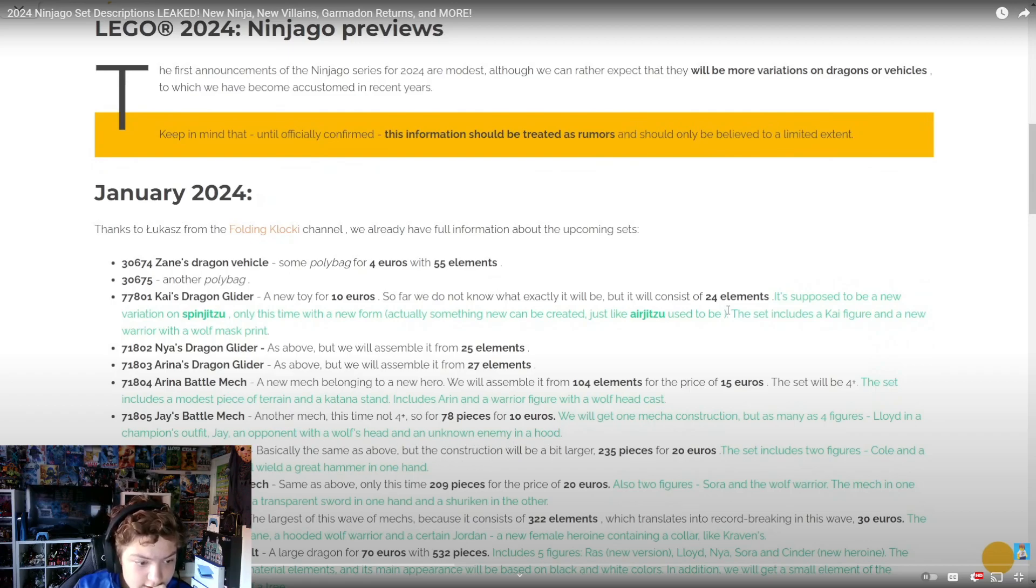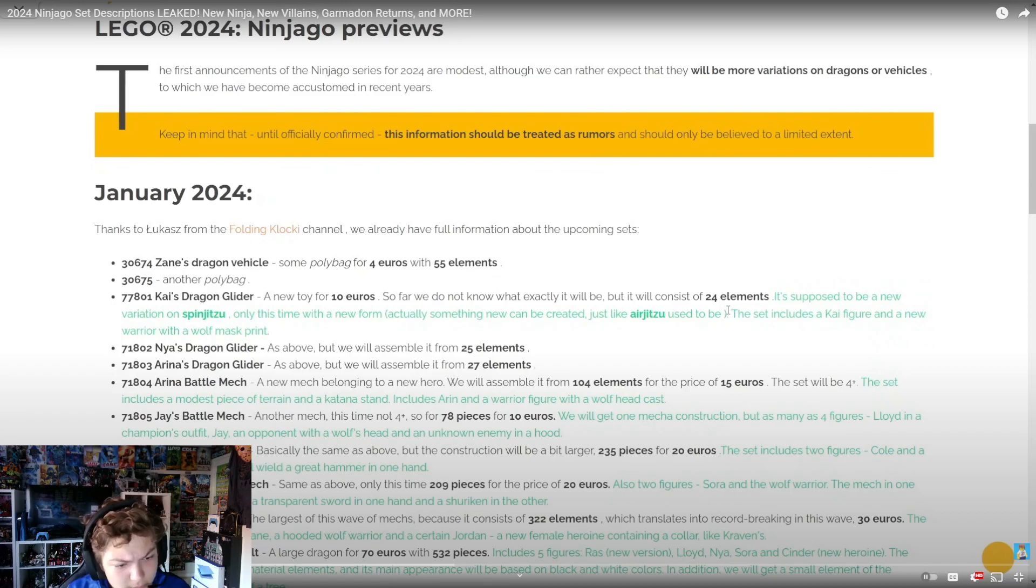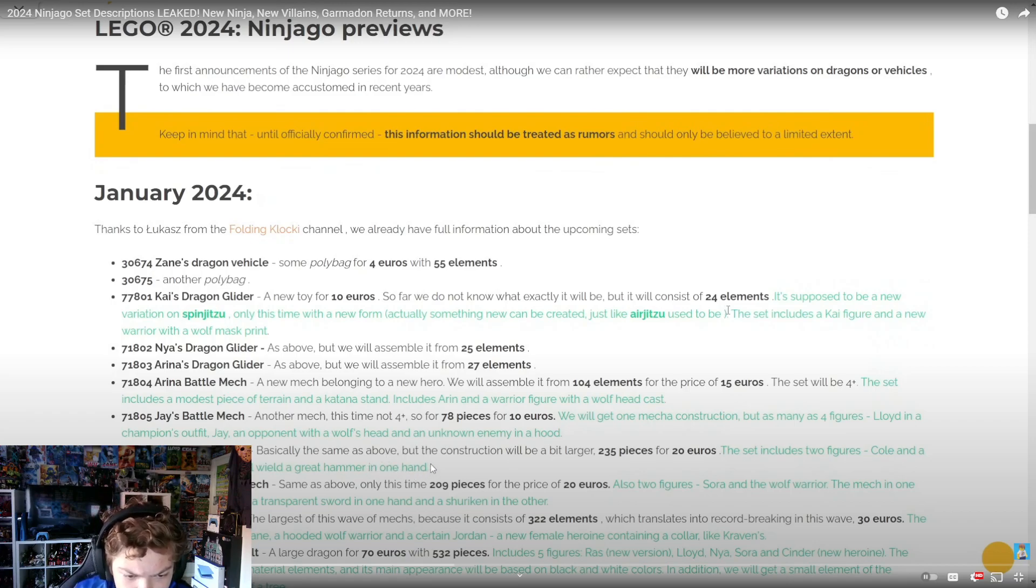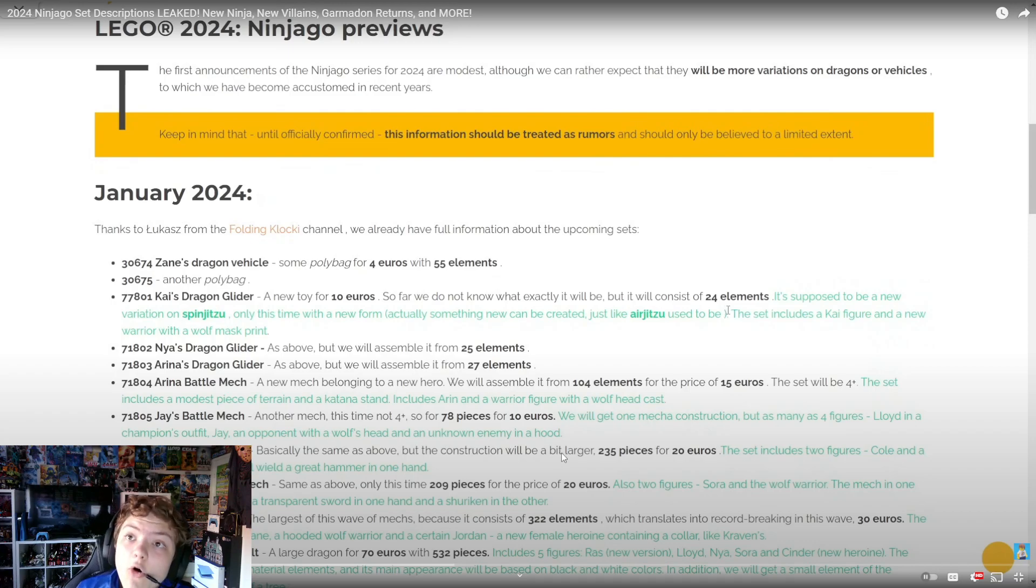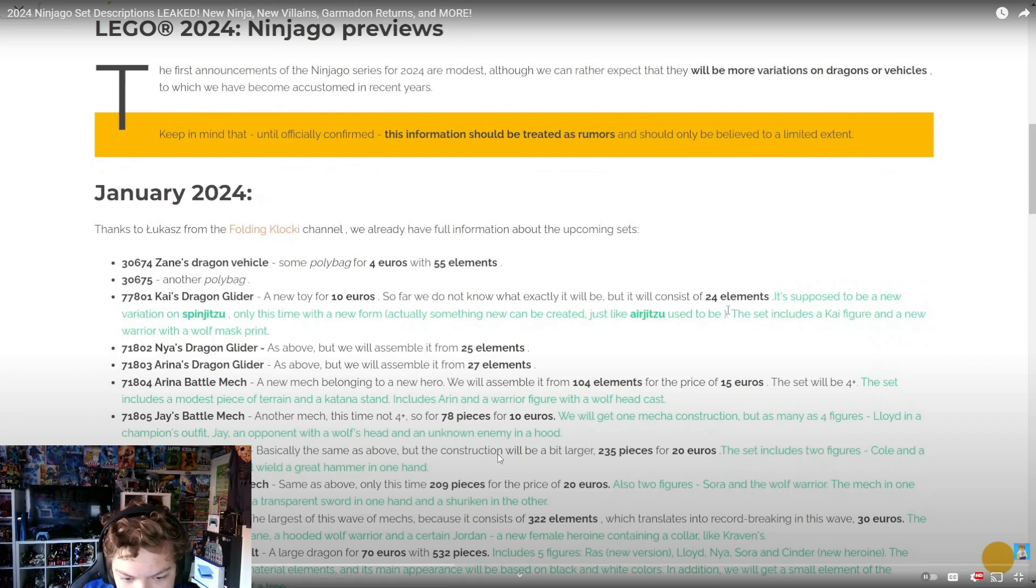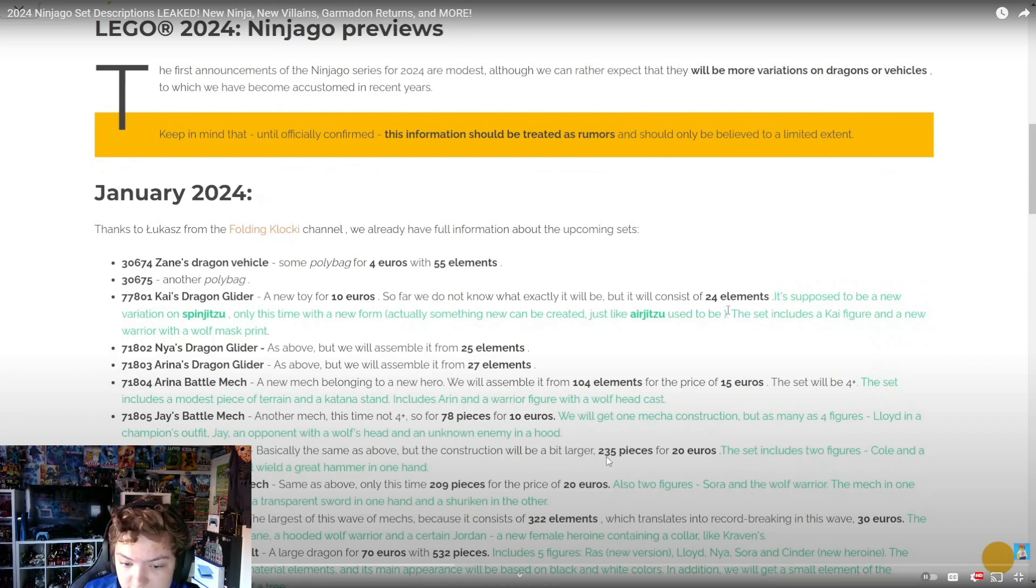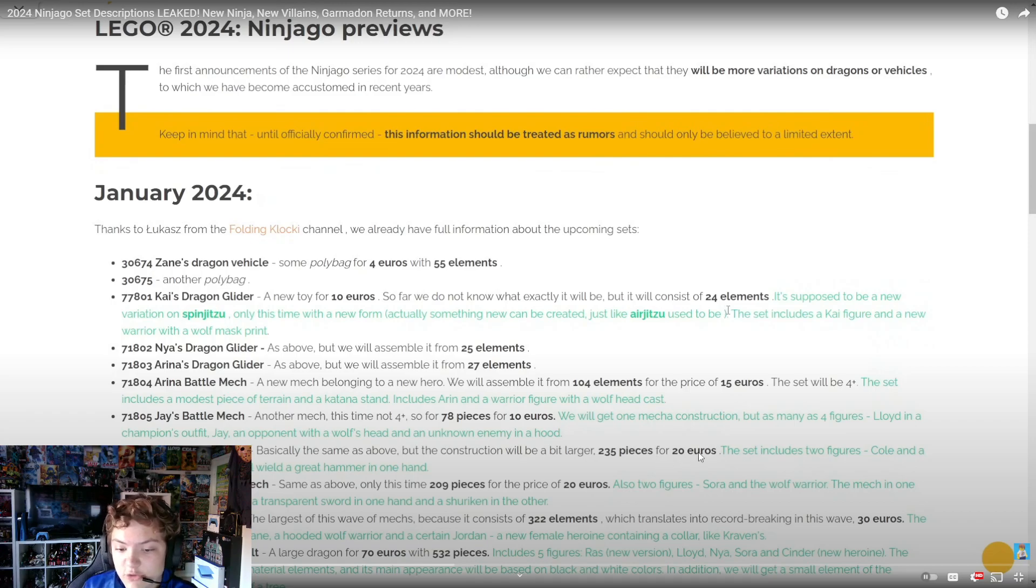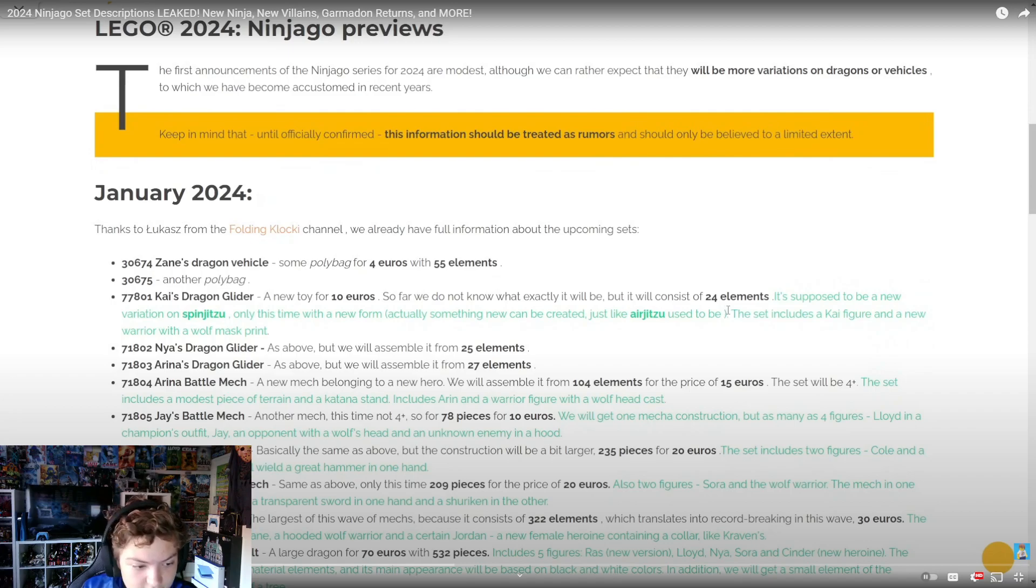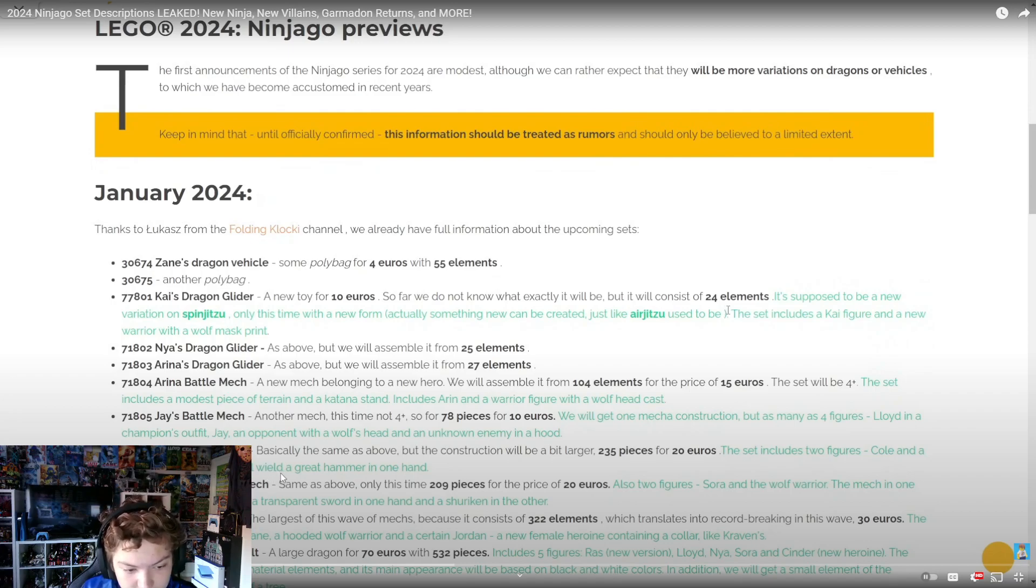Then we've got 71806 Cole's Earth Mech. Wait, what? Basically the same as above, but the construction will be larger - 235 pieces for 20 euros. Includes two figures: Cole and a wolf warrior. The mech will wield a great hammer in one hand.